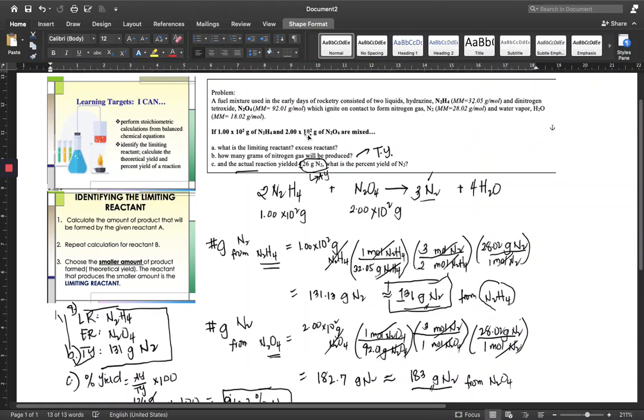Hello everyone. This is an extension of the discussion on limiting reactants and theoretical and percent yields.